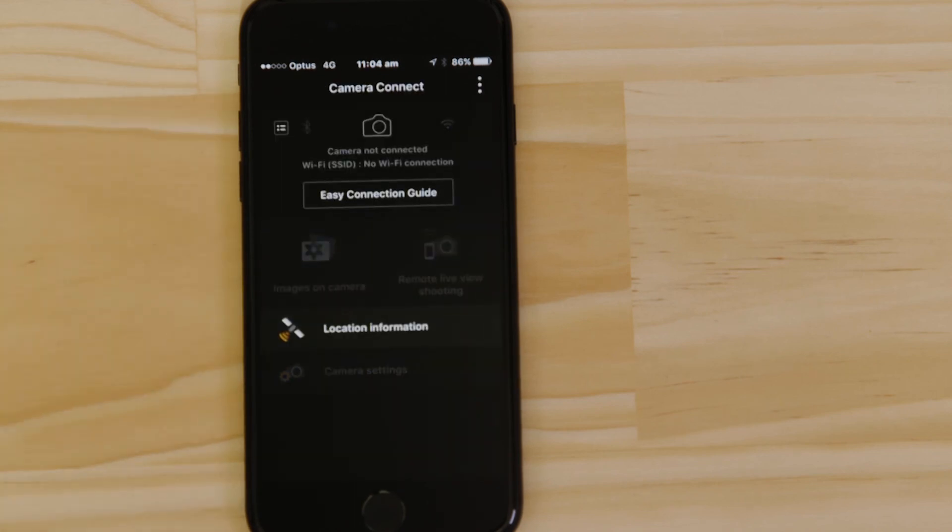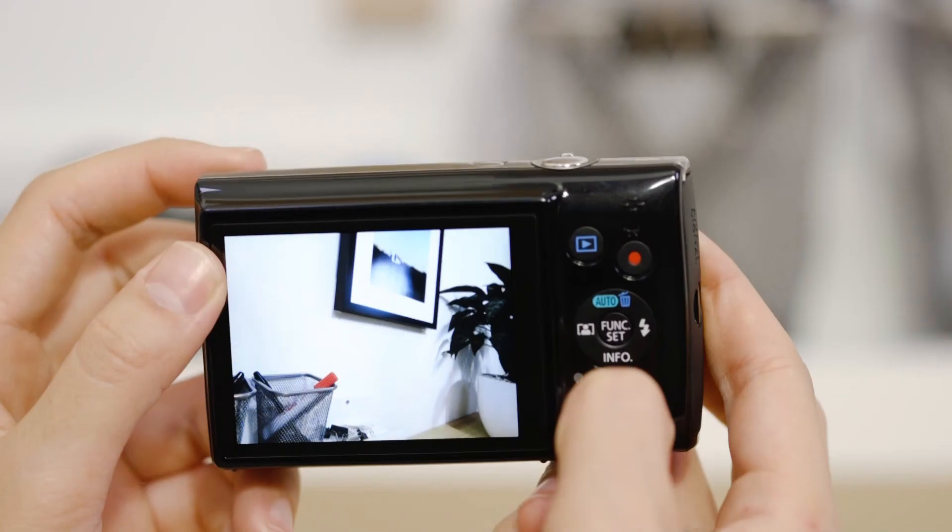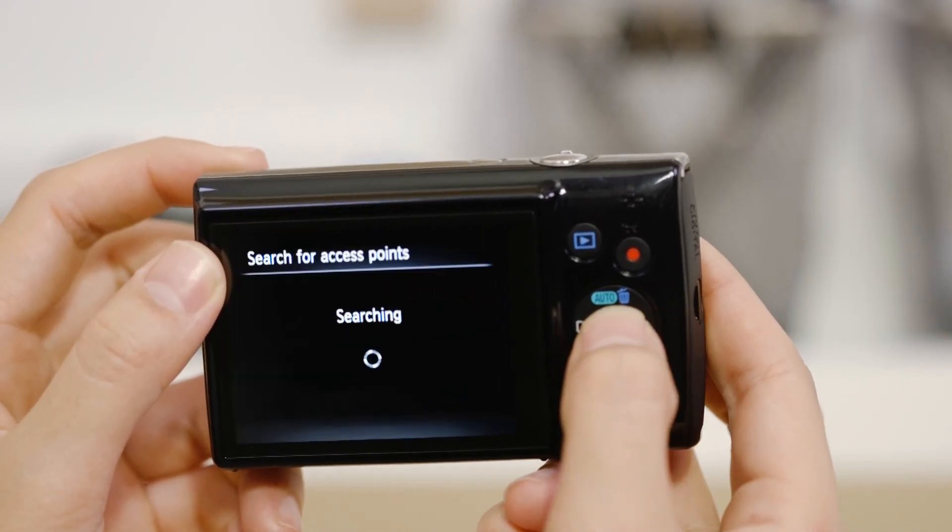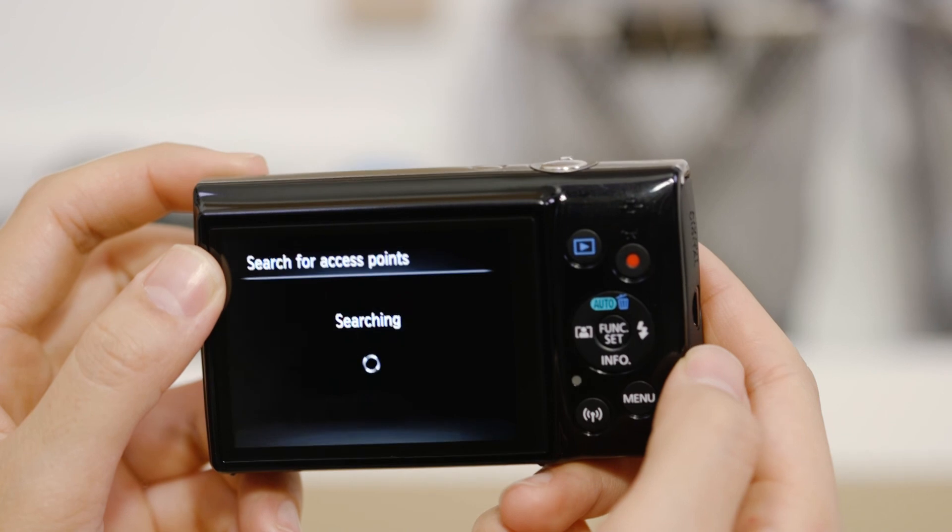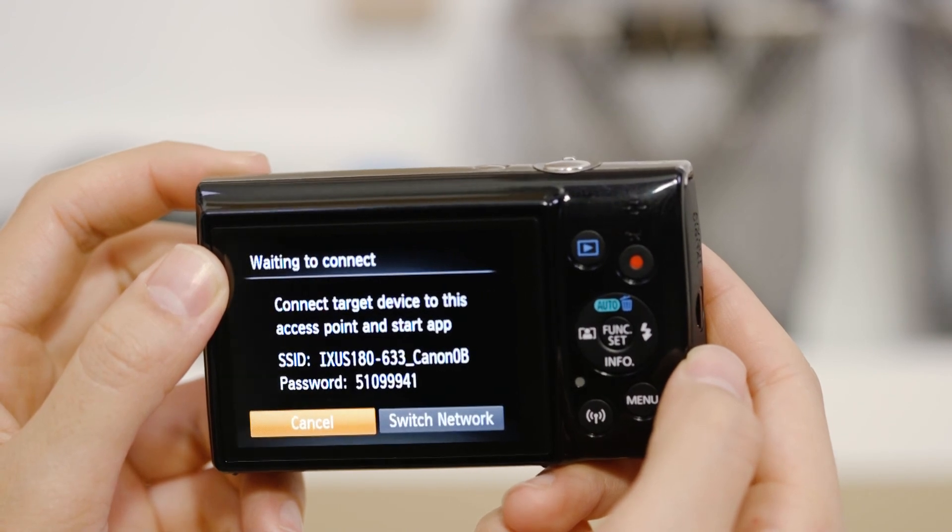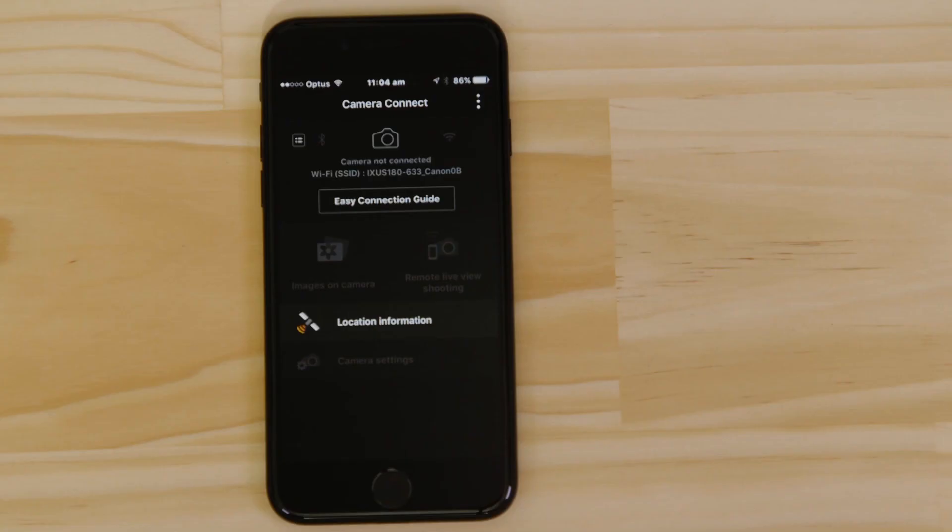Next time you want to use the app, just press the Wi-Fi button again. Make sure you're successfully connected to the camera's network, then launch the app.